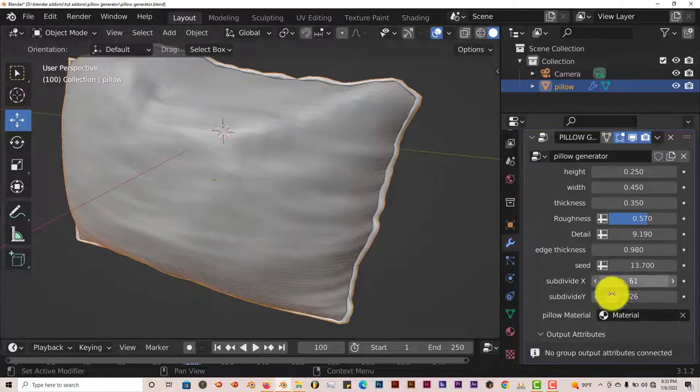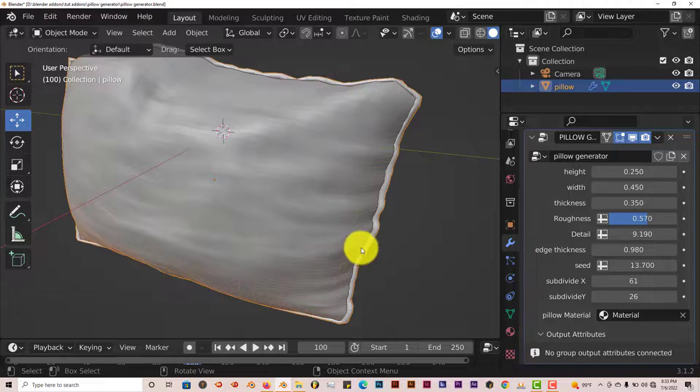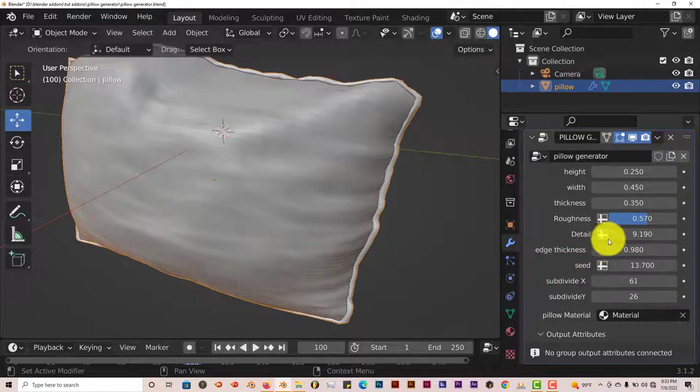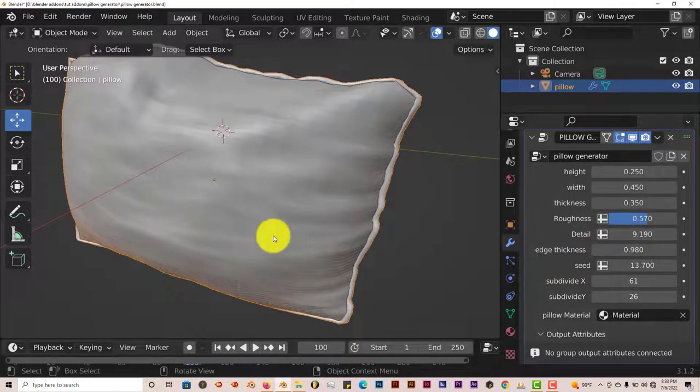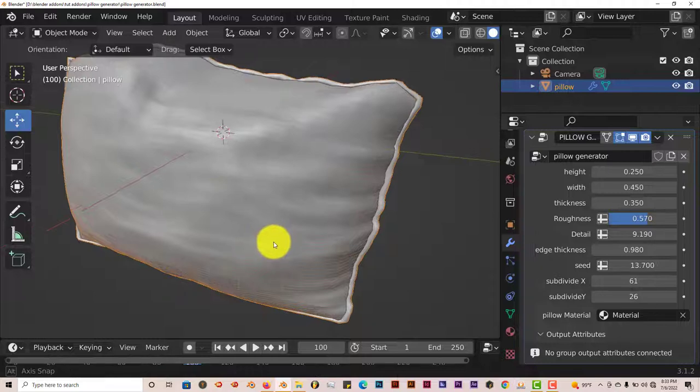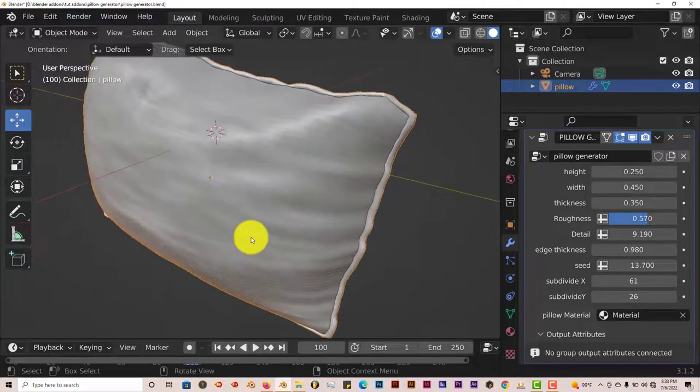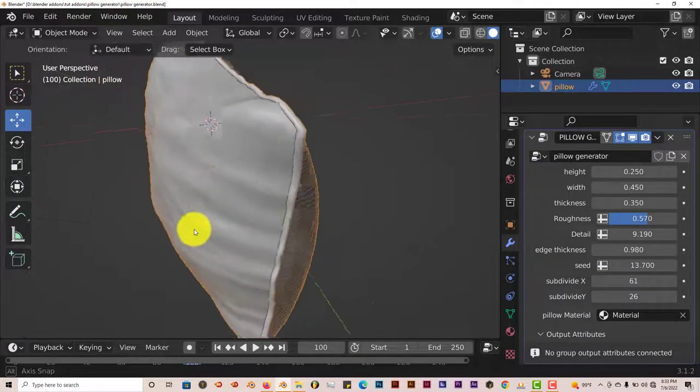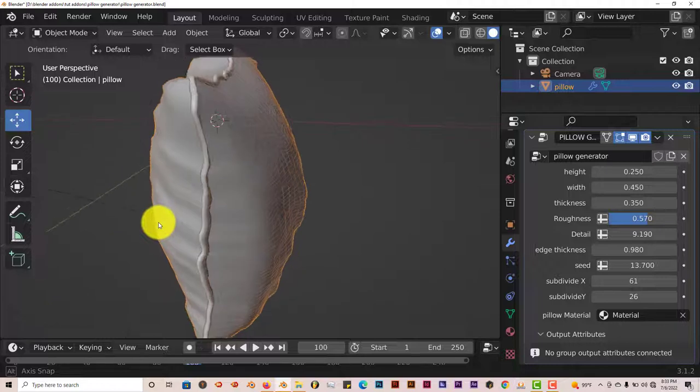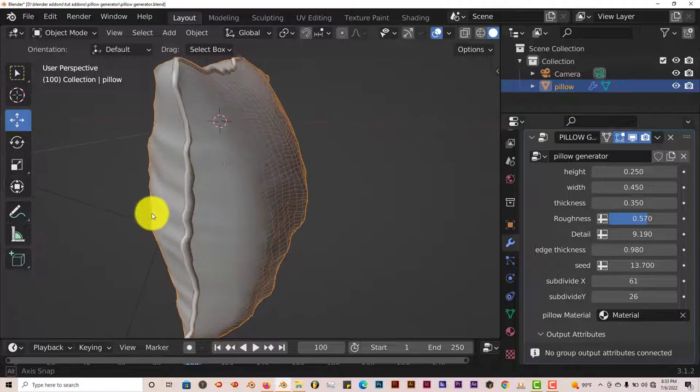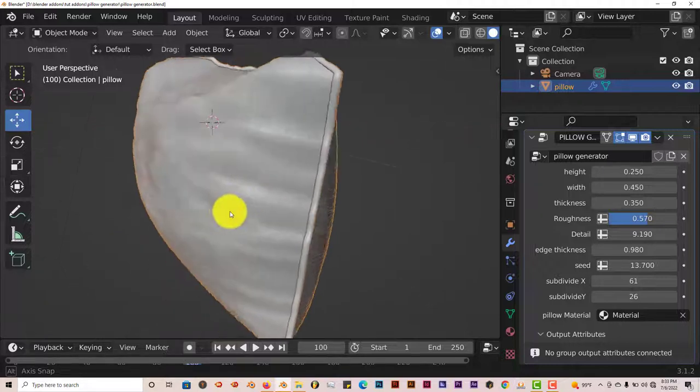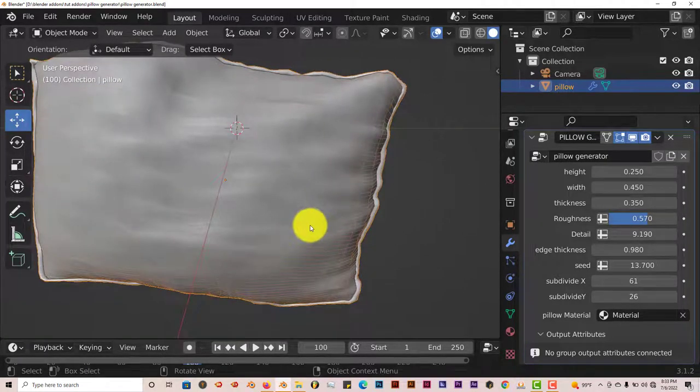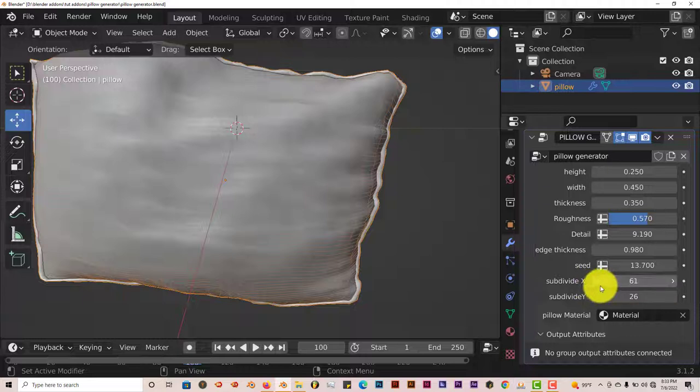You can add more subdivisions on the X and Y axis and that will give you more detailed wrinkles. They'll be more defined. It'll be a lot smoother. But once again, it'll really draw on your computer system. So just be careful with your subdivisions on the X and on the Y.